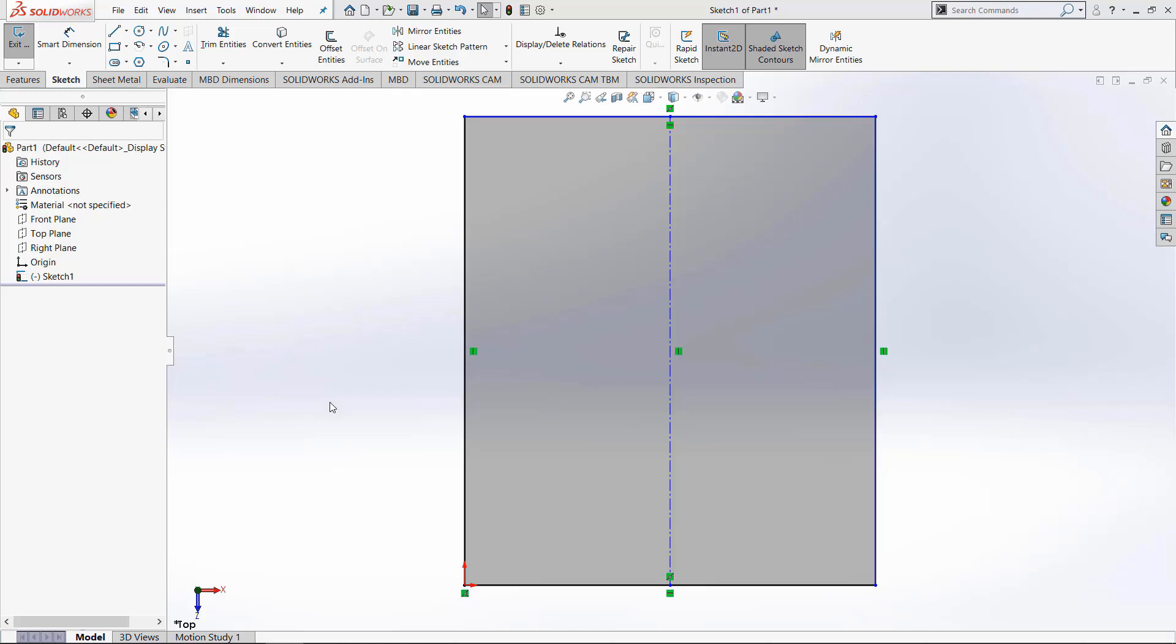So right now I have an open sketch that has a rectangle and a construction line going right down the center.